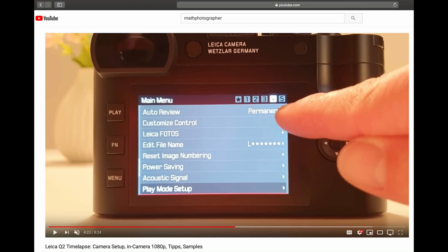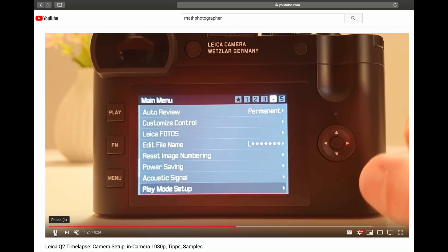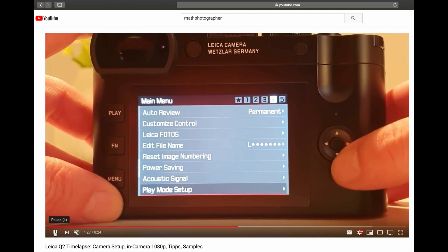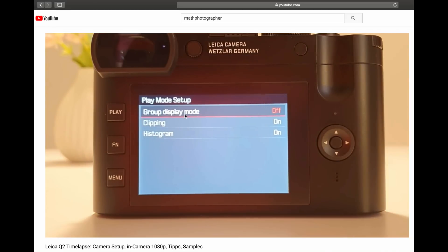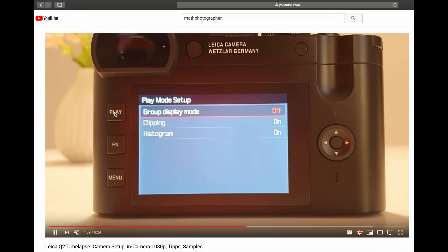In my video on how to do a time-lapse with the new Leica Q2, I was showing how to set up the camera, how to use the built-in intervalometer for interval sequences, and how to deal with the images later on. I showed how to go in the menu to Play Mode Setup, and in Play Mode Setup, to decide whether you want to have the images in a sequence grouped or not grouped. When you group the images, you can later on play this as a grouped sequence in the Play section of your camera.